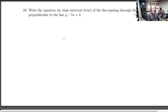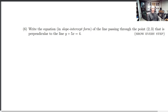We're back for another mock exam finals. This is question number six: write the equation in slope-intercept form of the line passing through the point that is perpendicular to this line, y minus 5x equals 4.